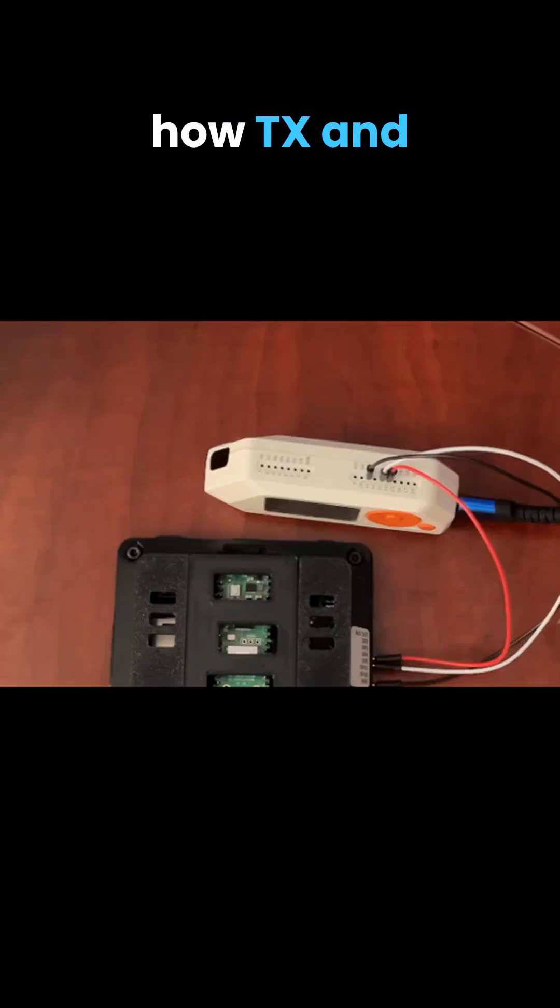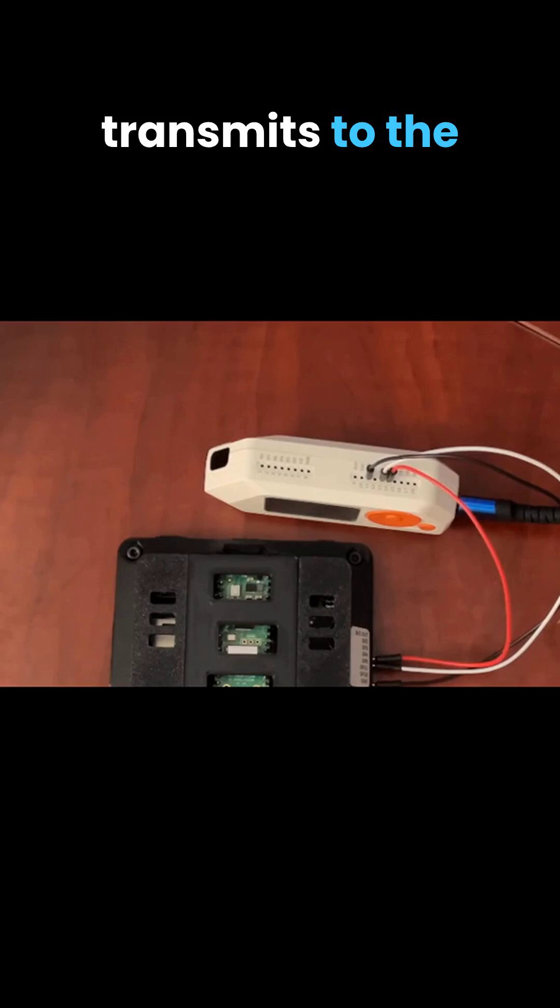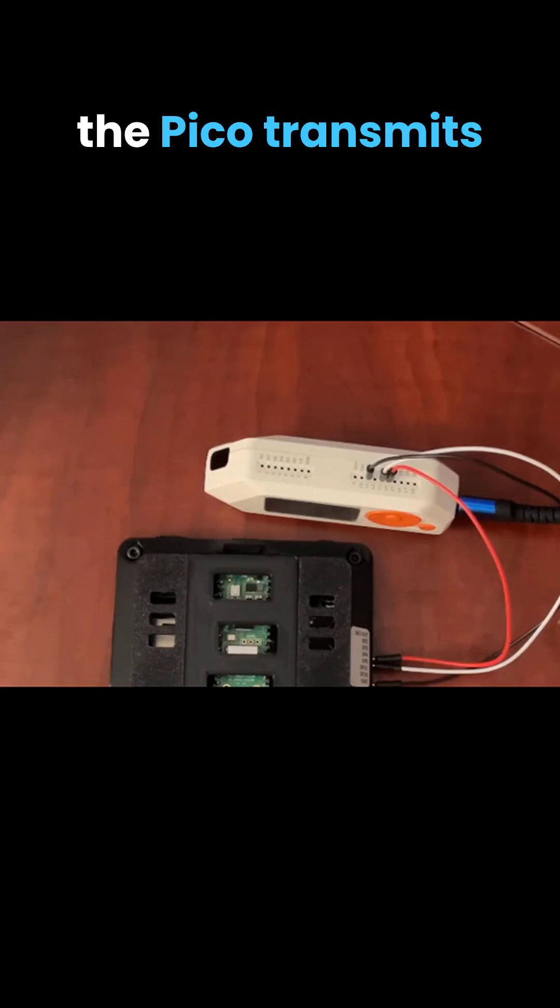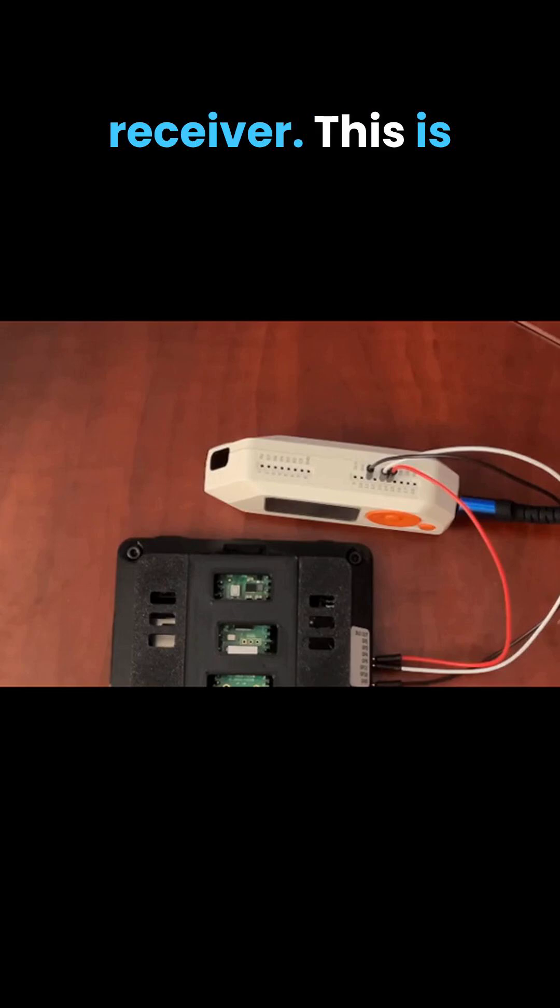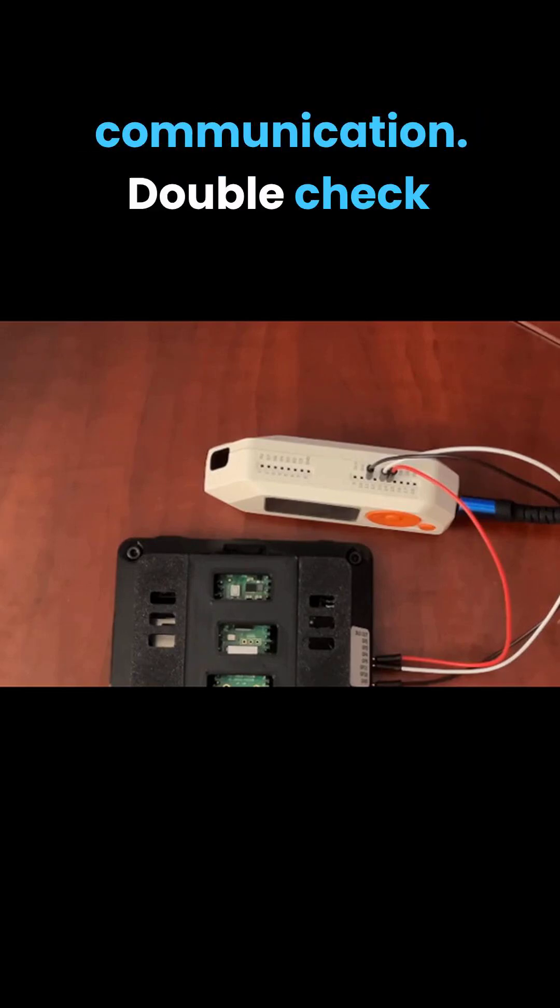Notice how TX and RX are crossed over. The flipper transmits to the Pico's receiver and the Pico transmits to the flipper's receiver. This is standard for UART communication.